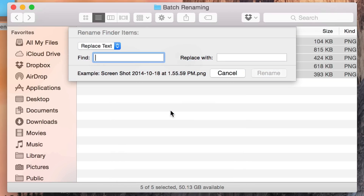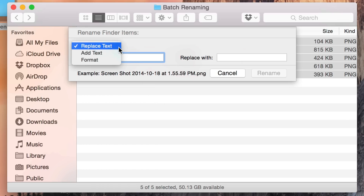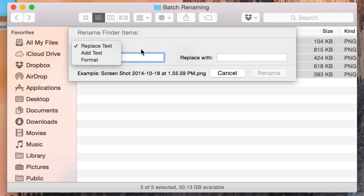I'm going to select Rename and now you get the Rename Finder Items menu. This menu contains three options: Replace Text, Add Text, or Format.